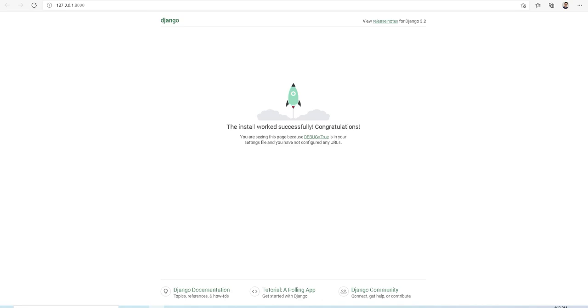I hope you enjoyed video one of this tutorial series. We went over the prerequisites and requirements in order to install Django locally on your computer and we created our first application. On video number two, I will show you how to create your admin site and how to build your views to create your blog.